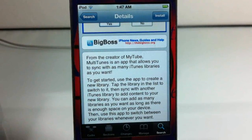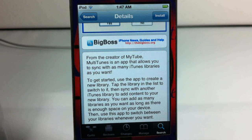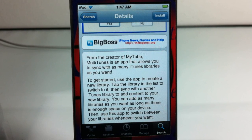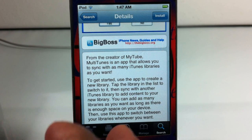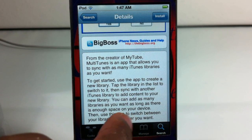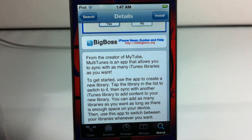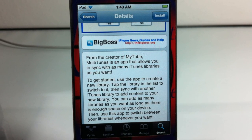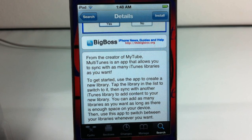Basically what it allows you to do is sync your iDevice with multiple iTunes accounts. You can sync your device with any amount of iTunes accounts that you want to. Your device just has to have the space on it. This is an 8GB iPod Touch, so it's not going to sync with about 10 different iTunes libraries. After I demo it for you, you're going to understand what I mean.